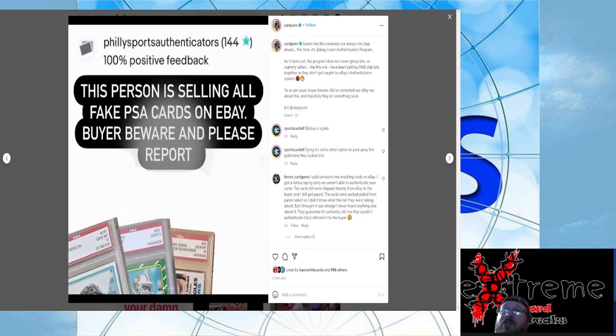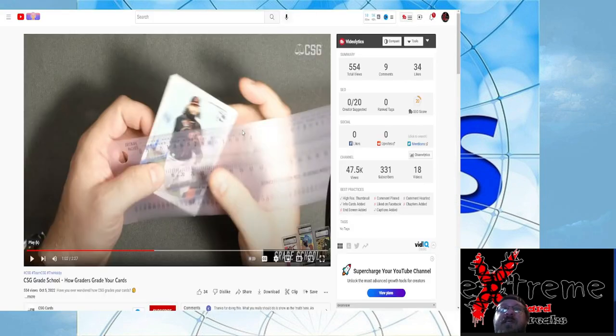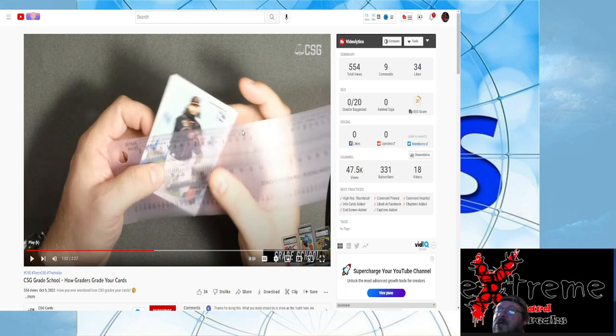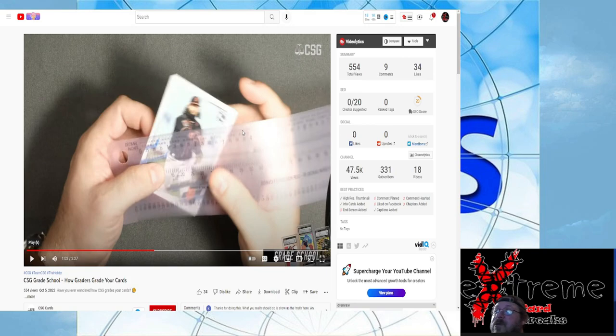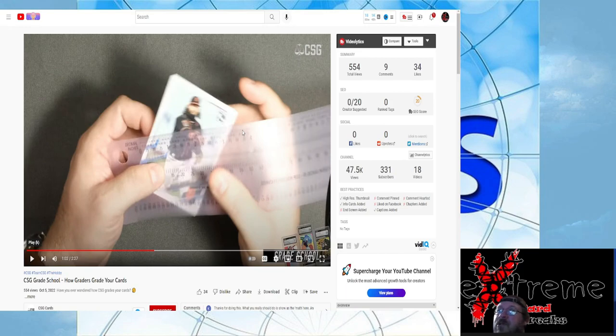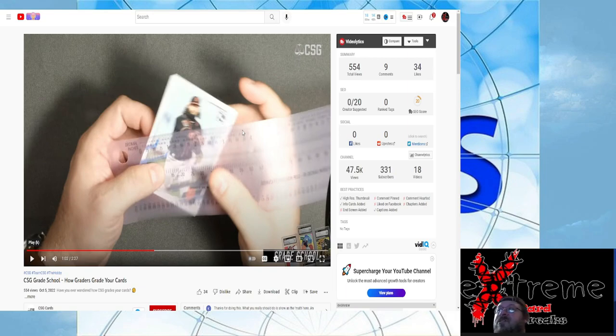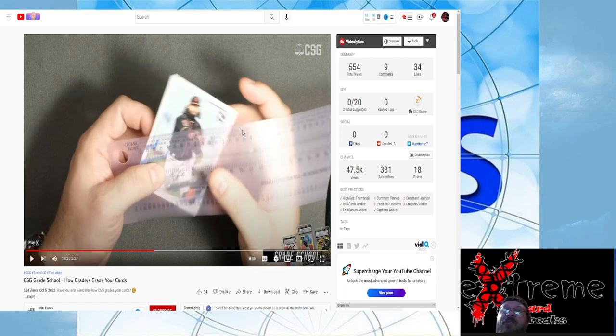Okay, last thing. CSG Grade School, how graders grade your cards. Two minute 27 second video. I'm not going to talk much about the video because I just wanted you guys to see it. It's kind of amazing, there's no computer AI. This guy's using, as you can kind of see here, a ruler going across there to measure out for centering, and then they plug in the numbers and get their stuff. When you look at a light source, it's pretty much what I do. You get your overhead light, hold the card up there, wiggle it around, look for surface, you know, things across the board.